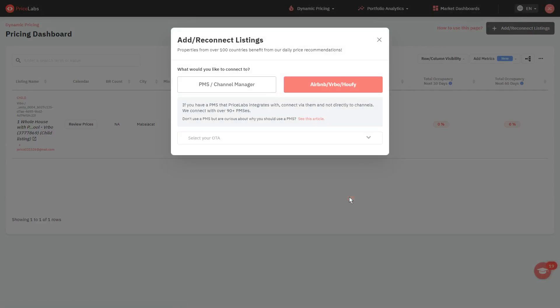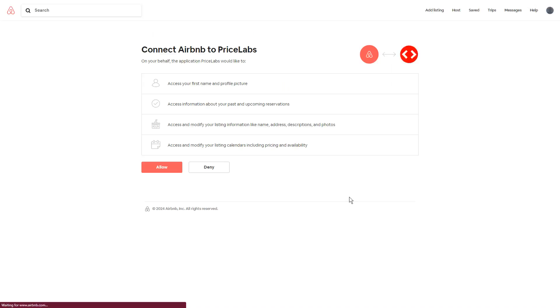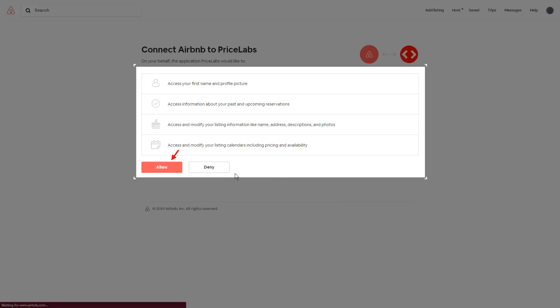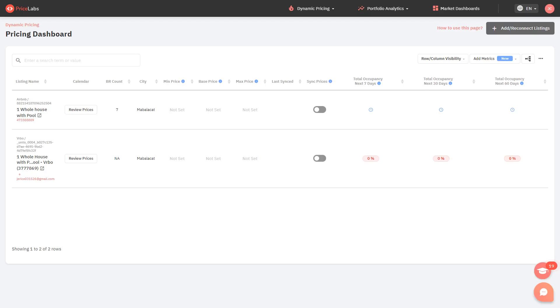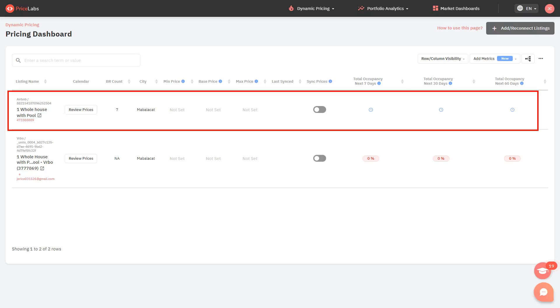The page will load and you will be redirected to Airbnb's website. From here, review which Airbnb features and settings are going to be accessed, then click Allow to import your listings. You will be taken back to the pricing dashboard and your Airbnb listing is now successfully imported to PriceLabs.